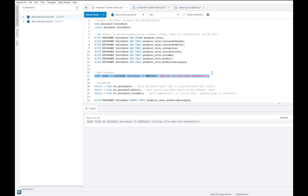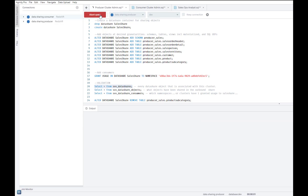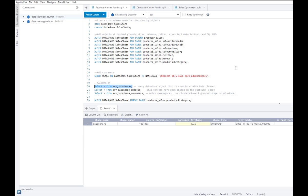And now I can start running some validations. For example, I can run the SVV data shares query to look at every data share object that is associated with this cluster. So in this case, I see that there's one sales share object and it is an outbound share.